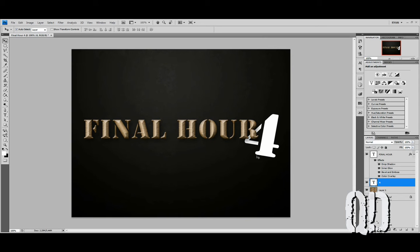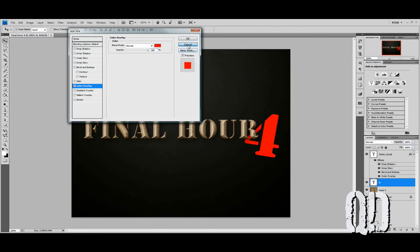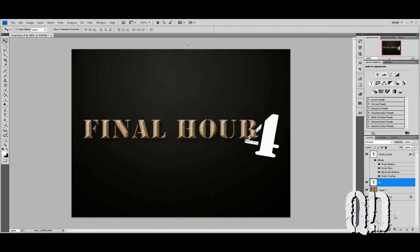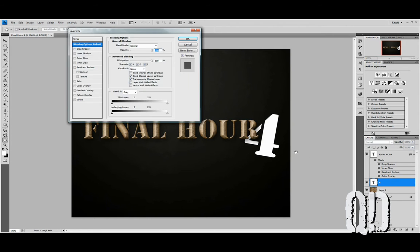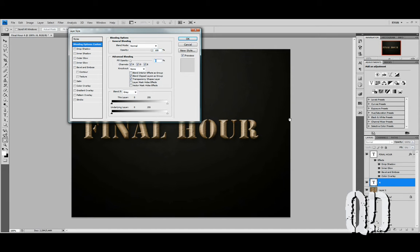We're going to make this look like it's spray-painted out onto the hull number. The way we're going to do that is go to Effects and our Blending Options. Our Fill Opacity will go all the way down to 0. That'll make it appear to disappear.